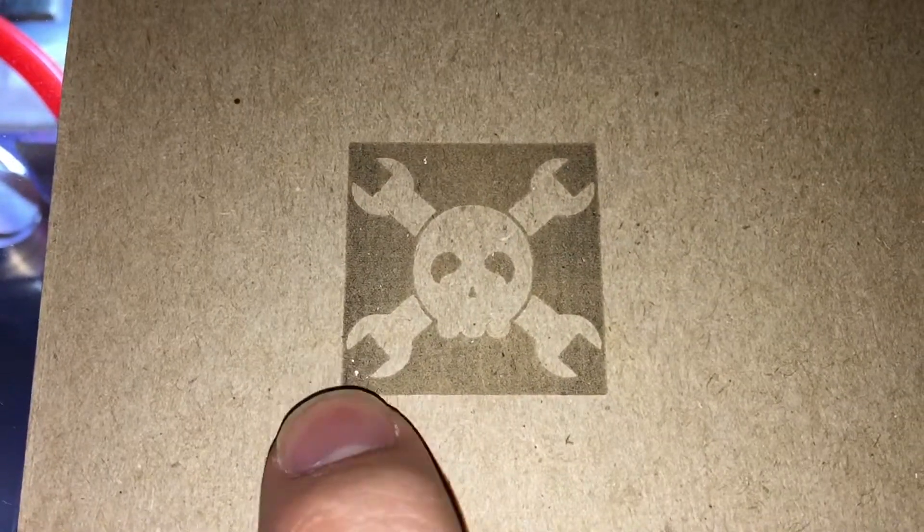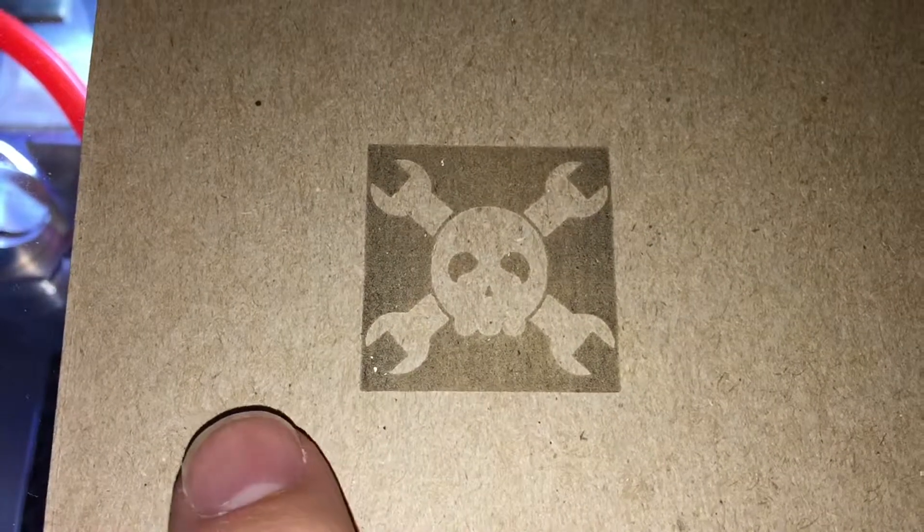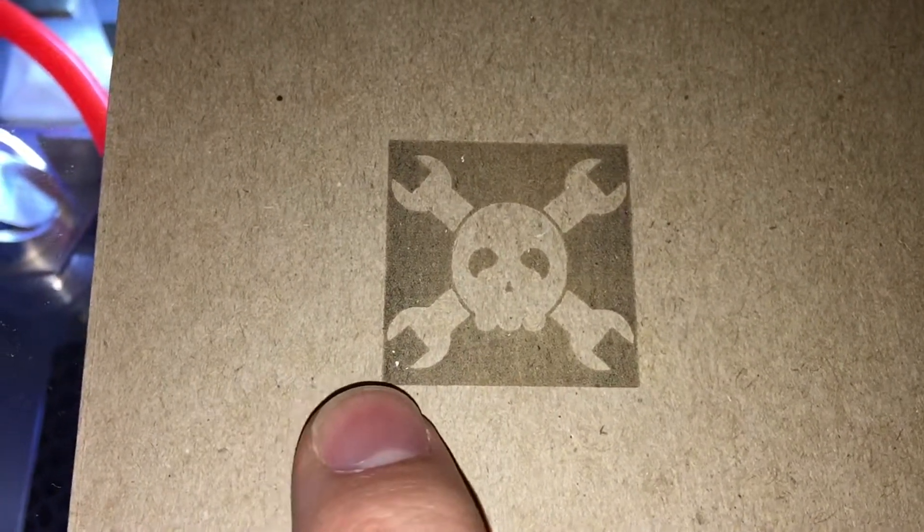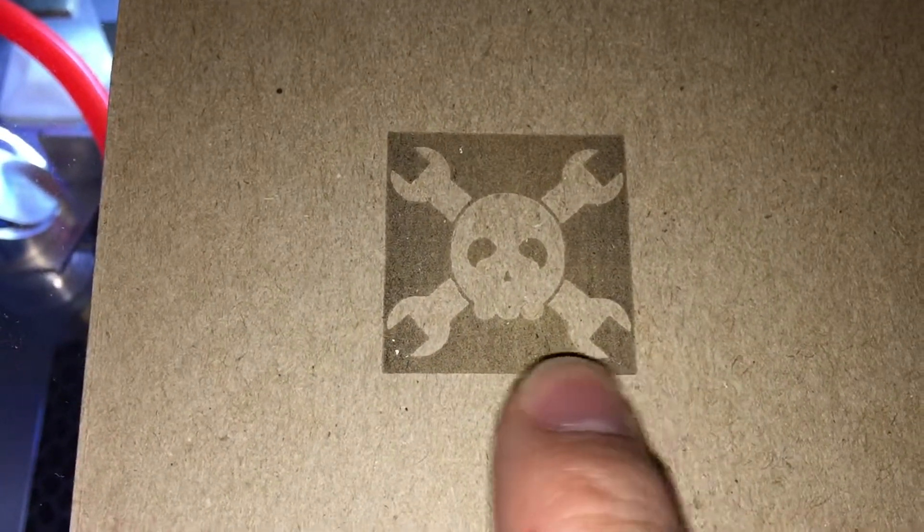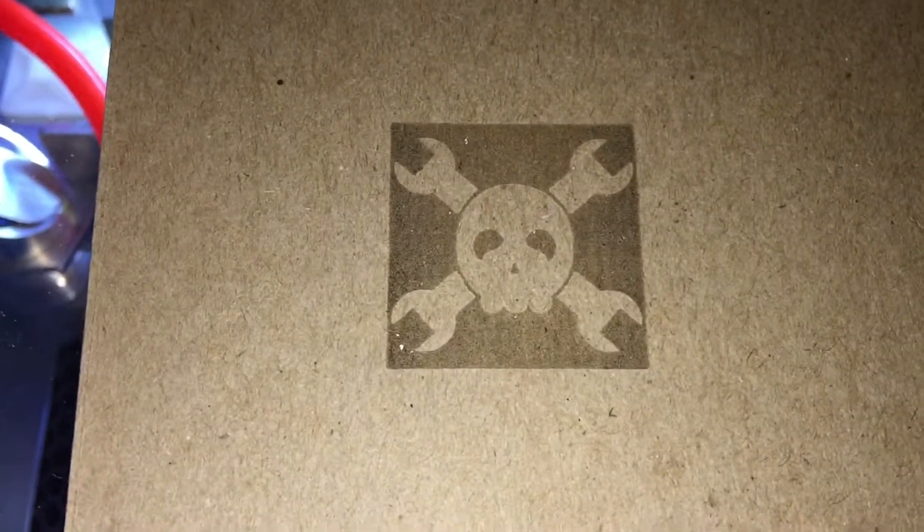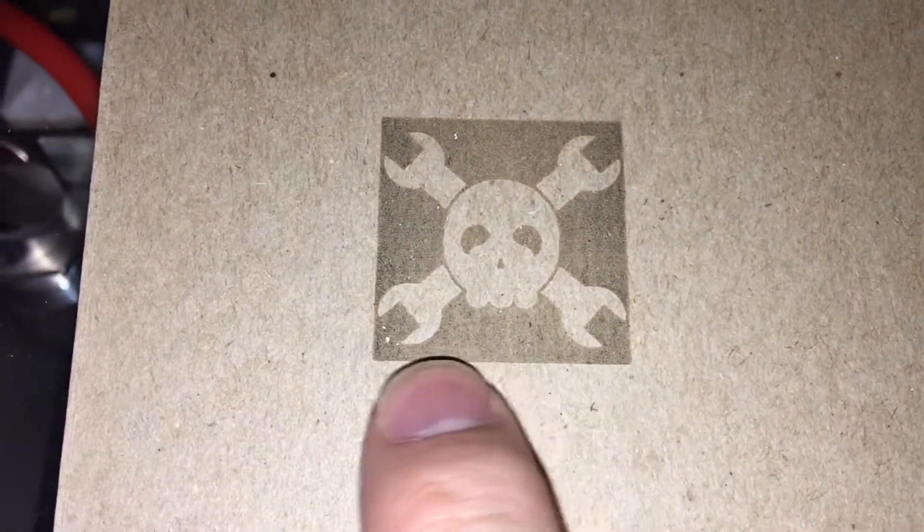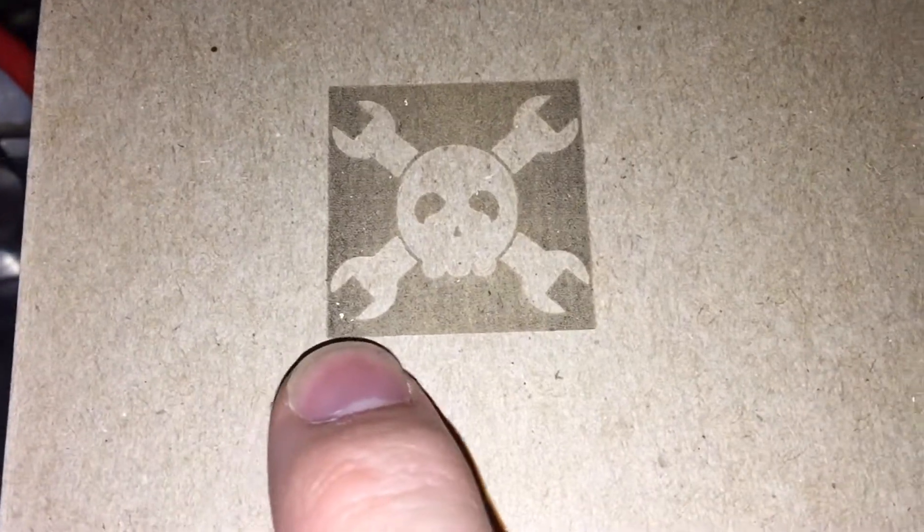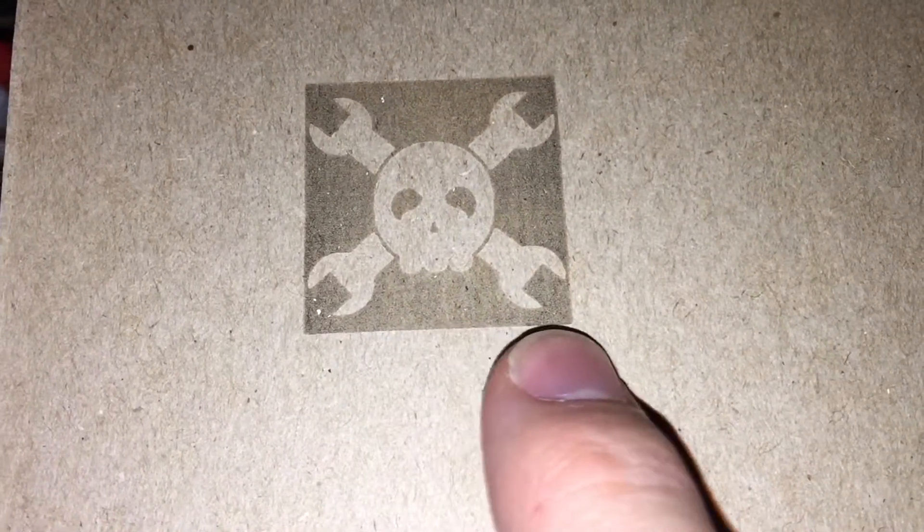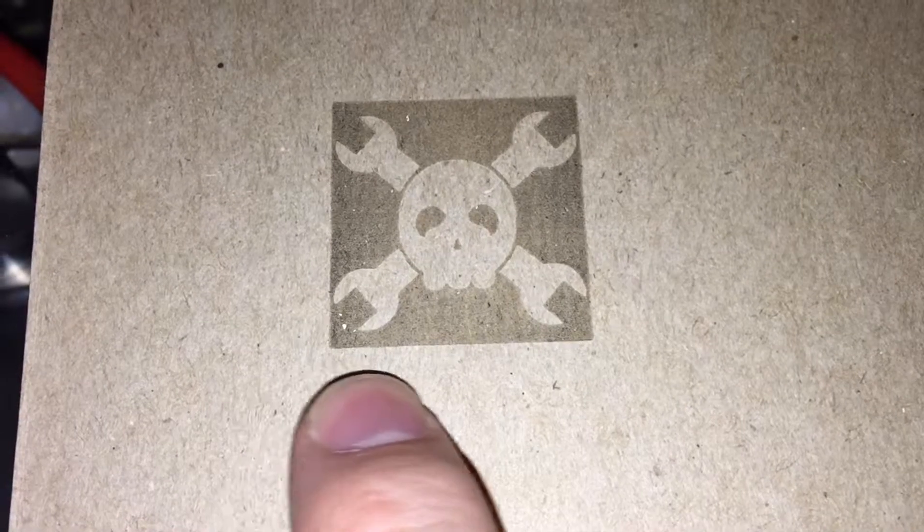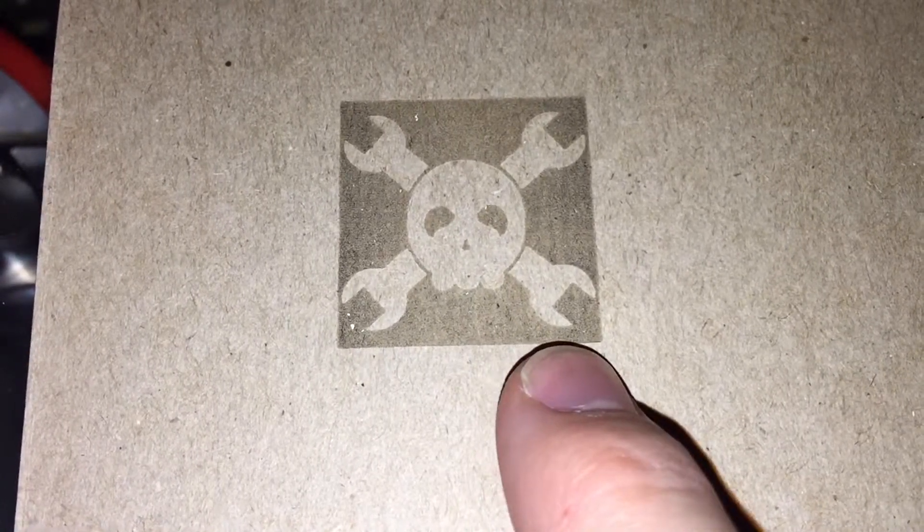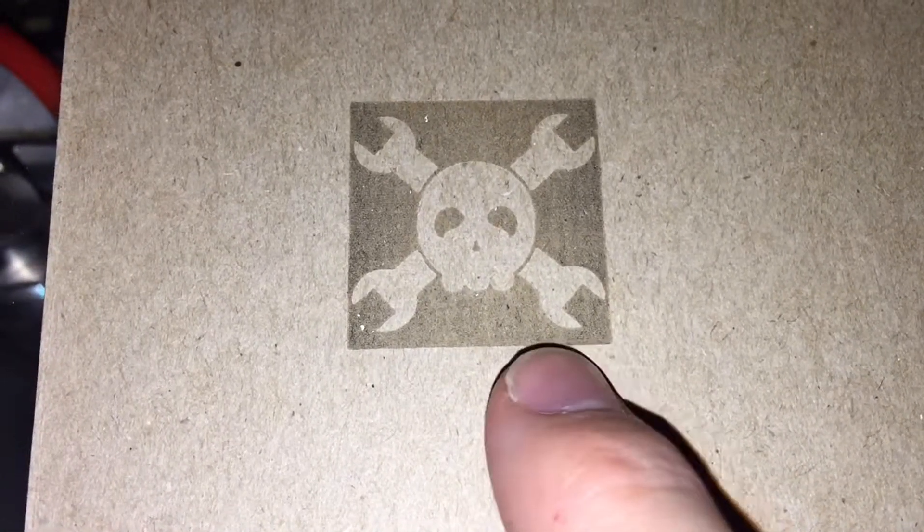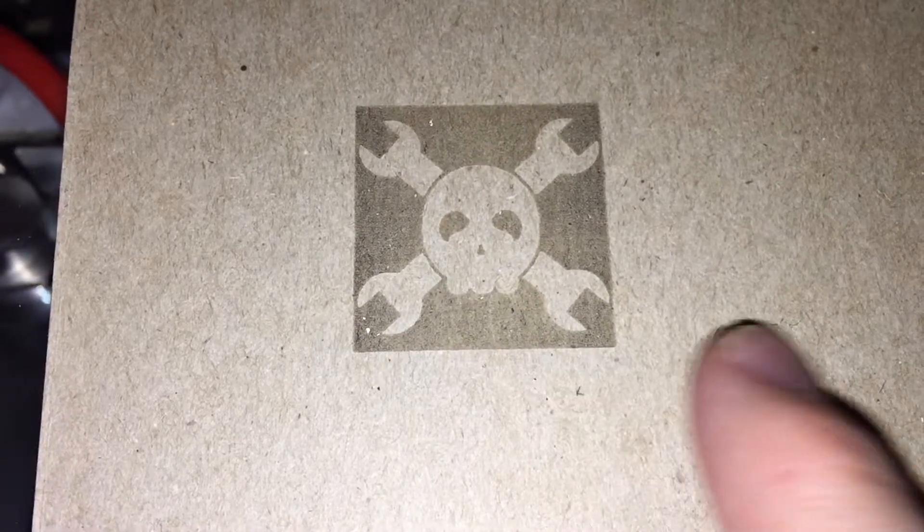And I think what's happening there is that the acceleration setting on the stepper motor going back and forth is, if the head is slower at the ends as it's starting to slow down to change direction, and so the laser is having more time on the material on these edges.